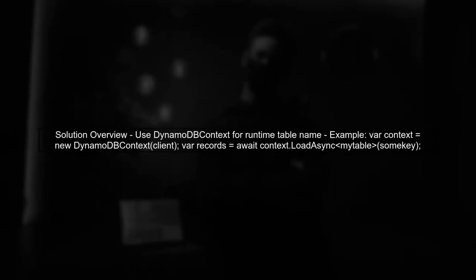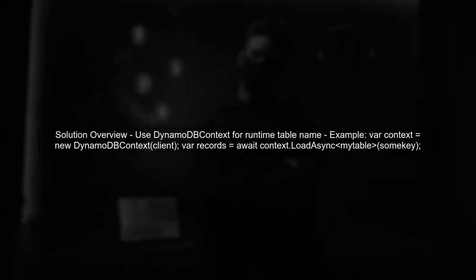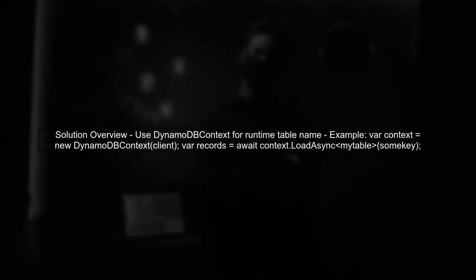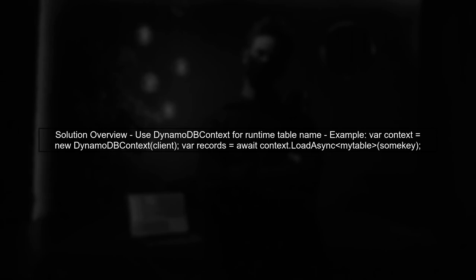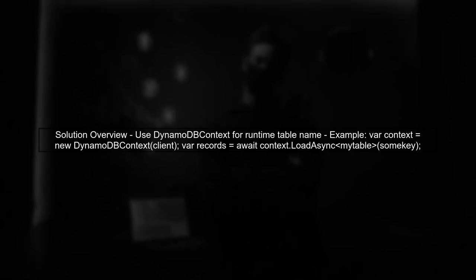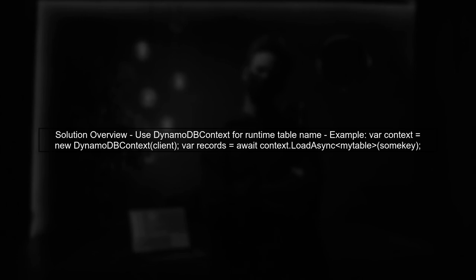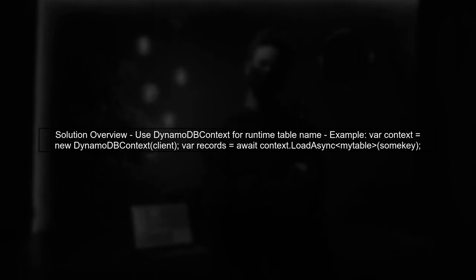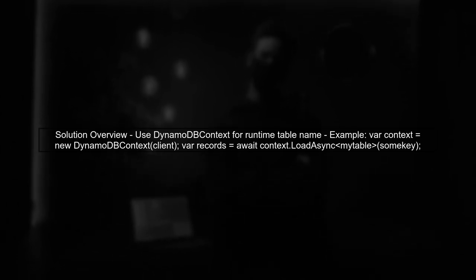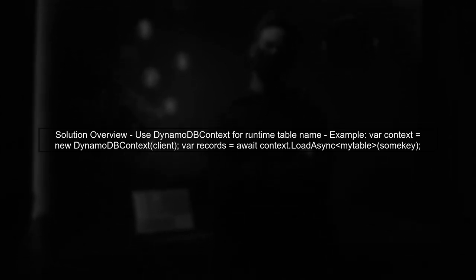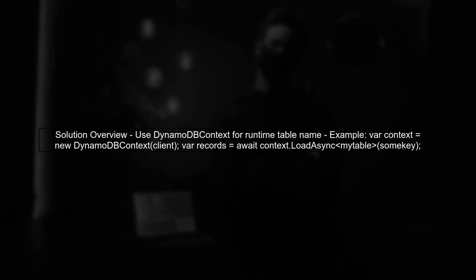One solution is to use a different approach by specifying the table name at runtime when performing operations, rather than at the attribute level. We can achieve this by using the DynamoDB context directly.